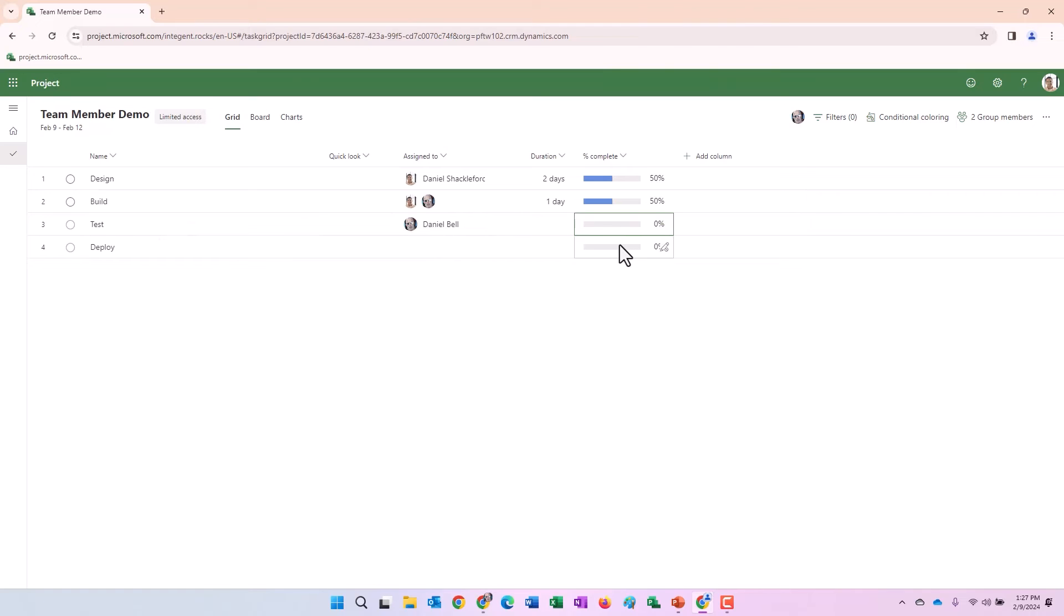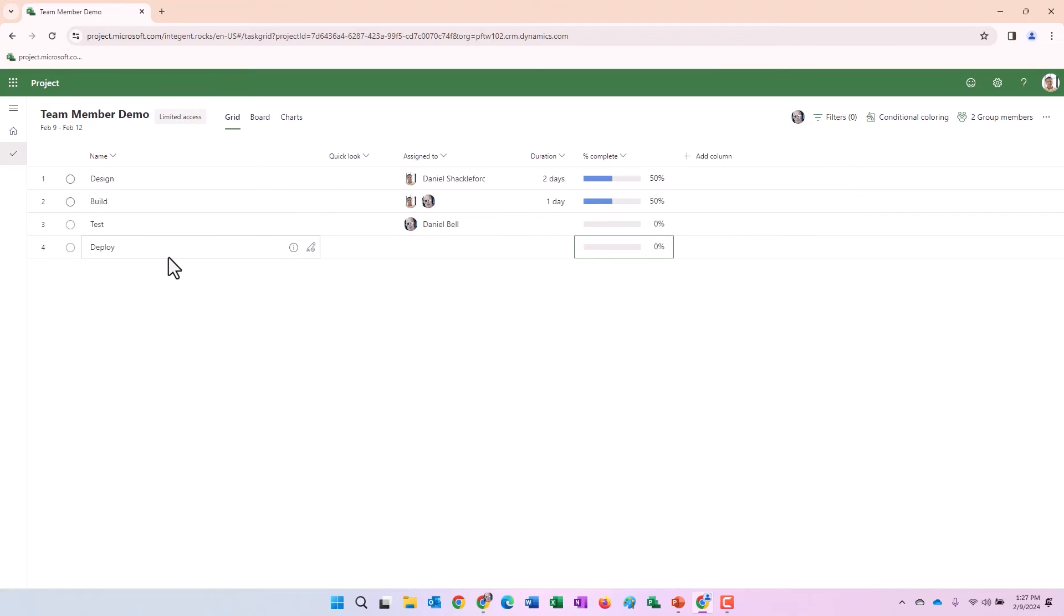If you look at the percent complete, notice that I cannot make any changes. There's that pencil with the cross through it there. That just means I cannot edit that. I can only edit tasks that are assigned to me.